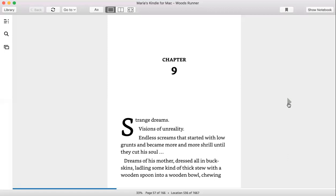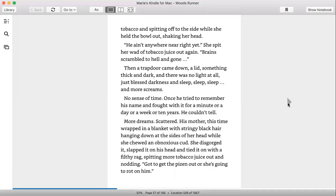Ladling some kind of thick stew with a wooden spoon into a wooden bowl, chewing tobacco and spitting off to the side while she held the bowl out, shaking her head. He ain't anywhere near right yet, she spit. Her wad of tobacco juice out again. Brains scrambled to hell and gone.